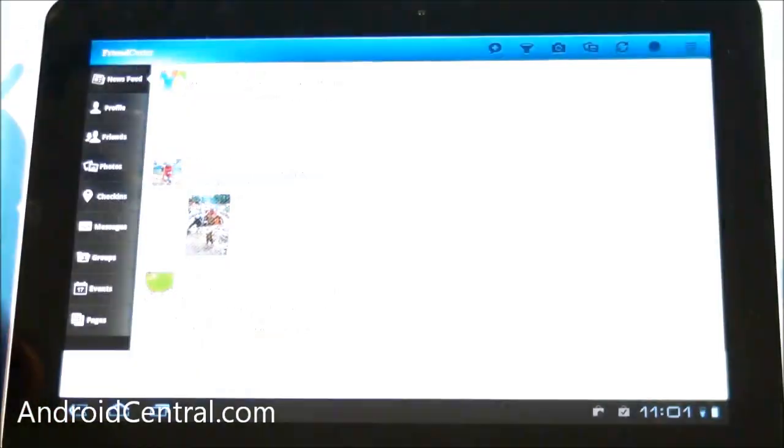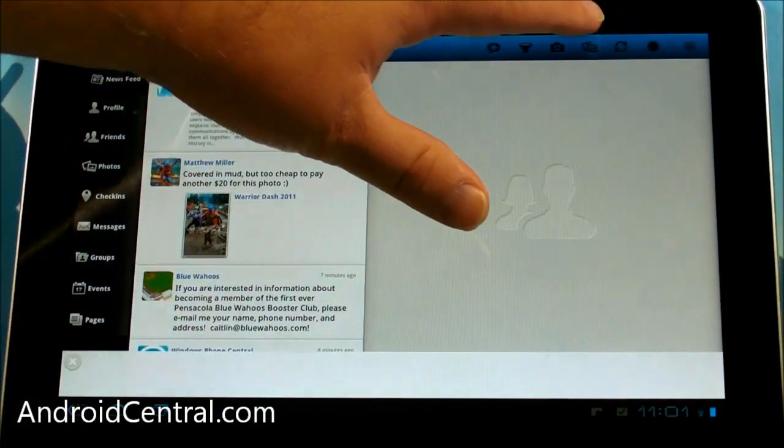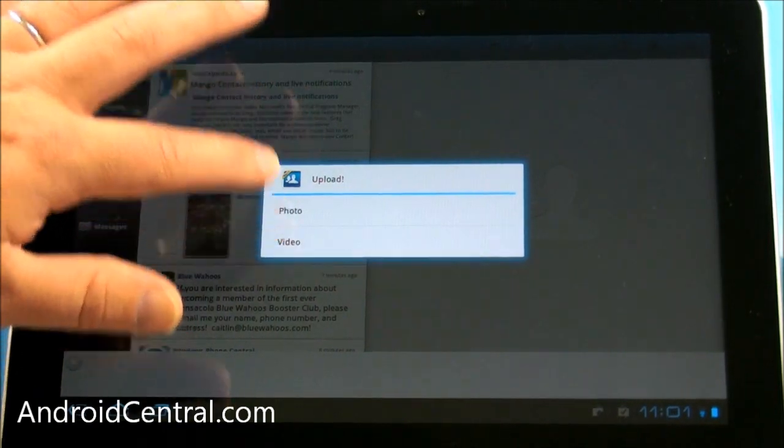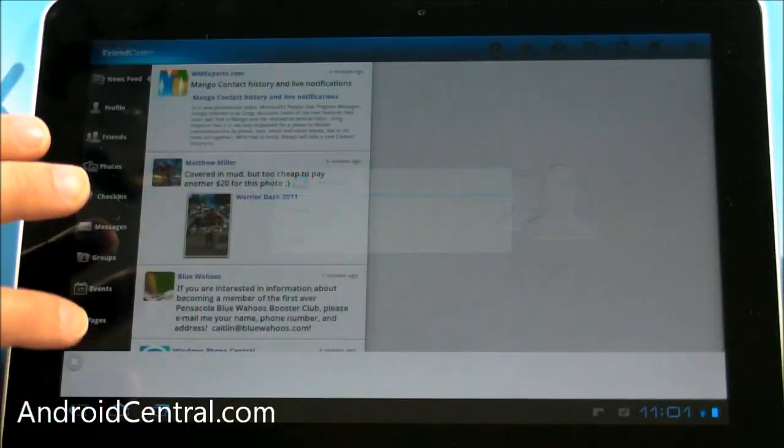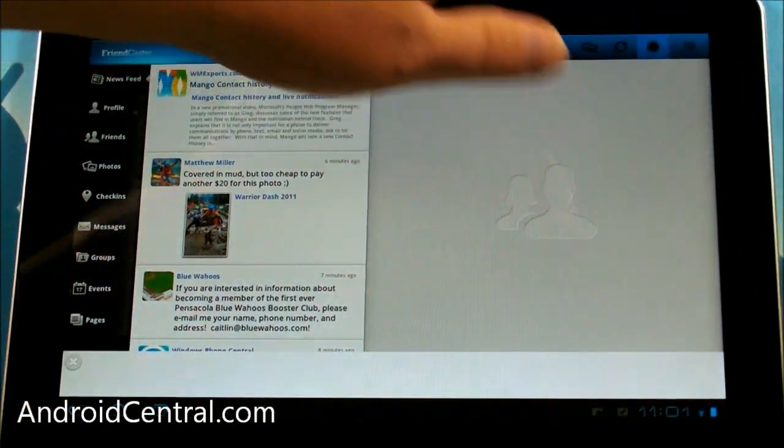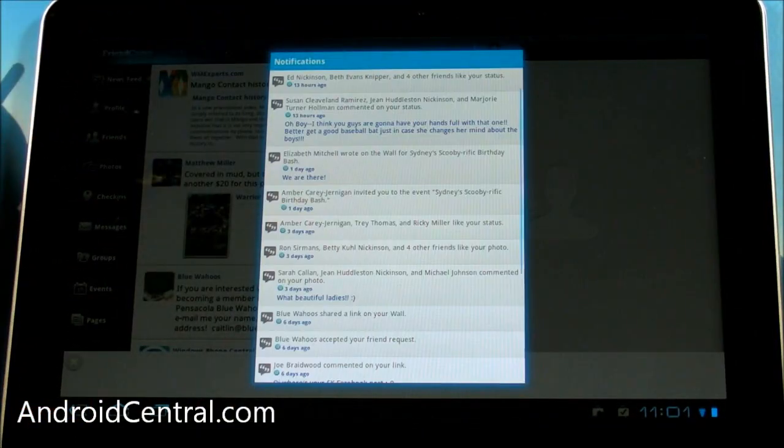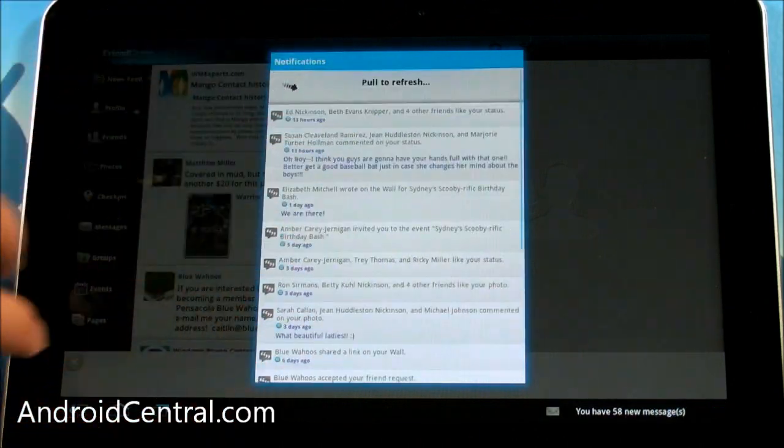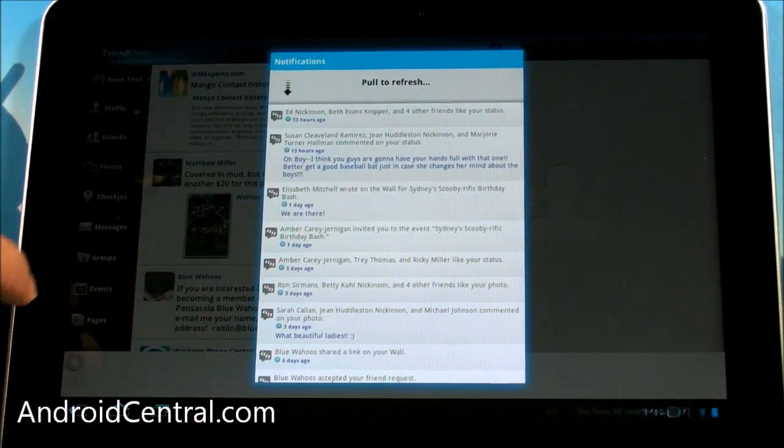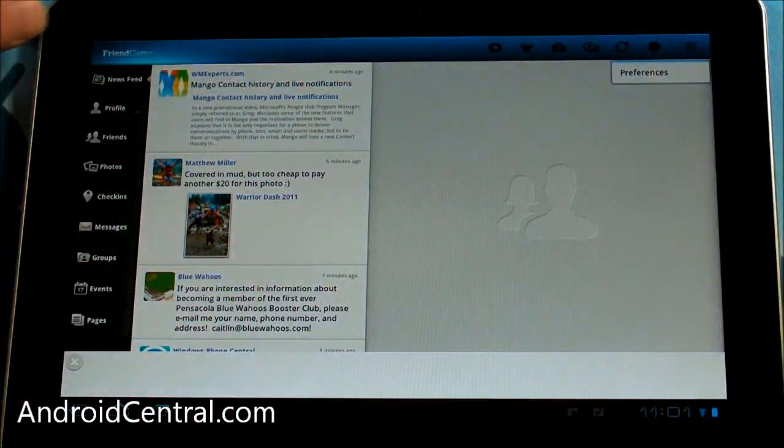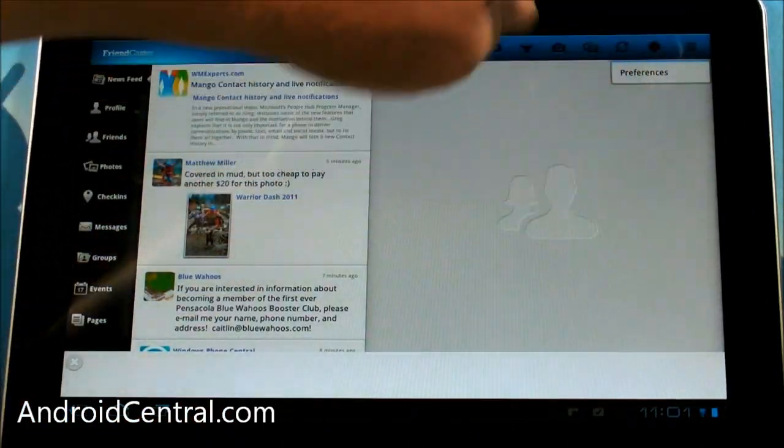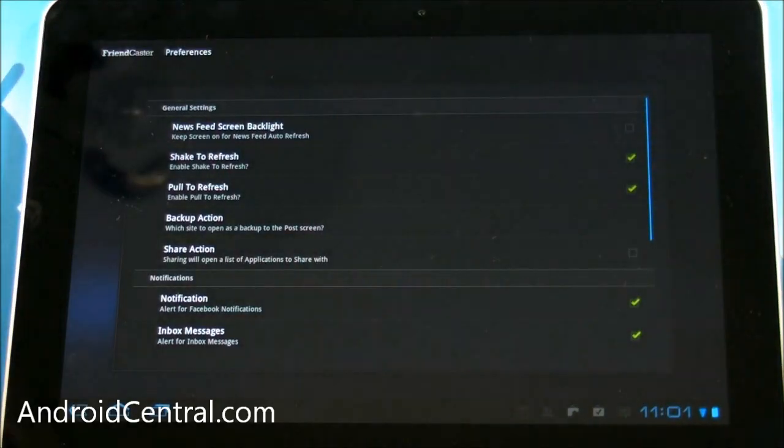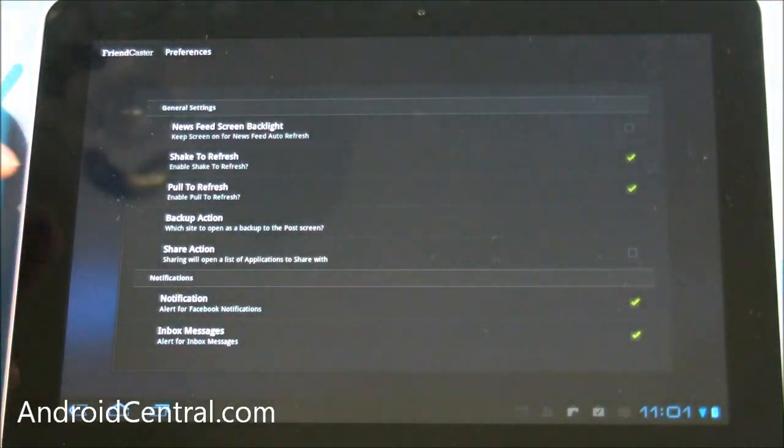Let's see if we can get out of this. Okay. You can upload a photo or video. Refresh. Notifications. And preferences up there where they should be in Honeycomb. So that's nice to see.